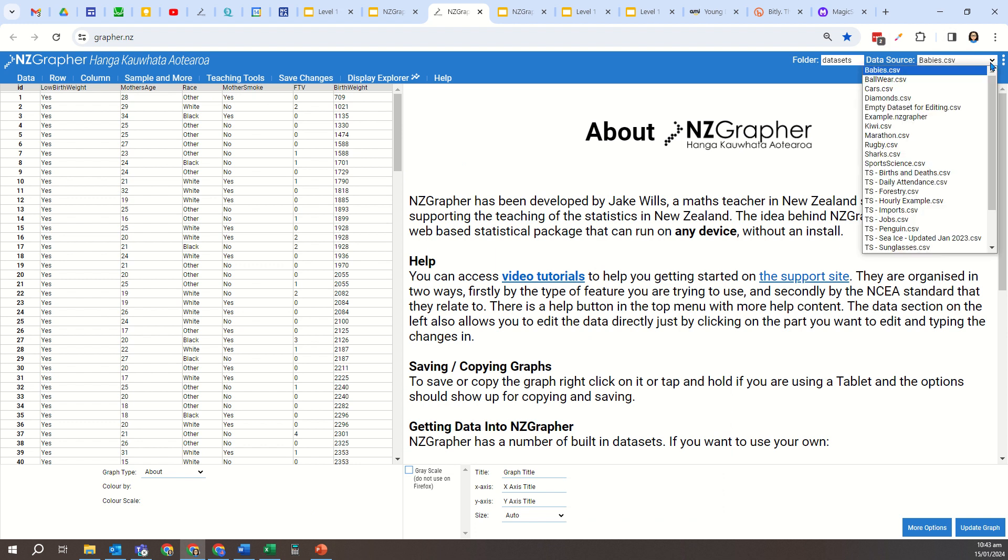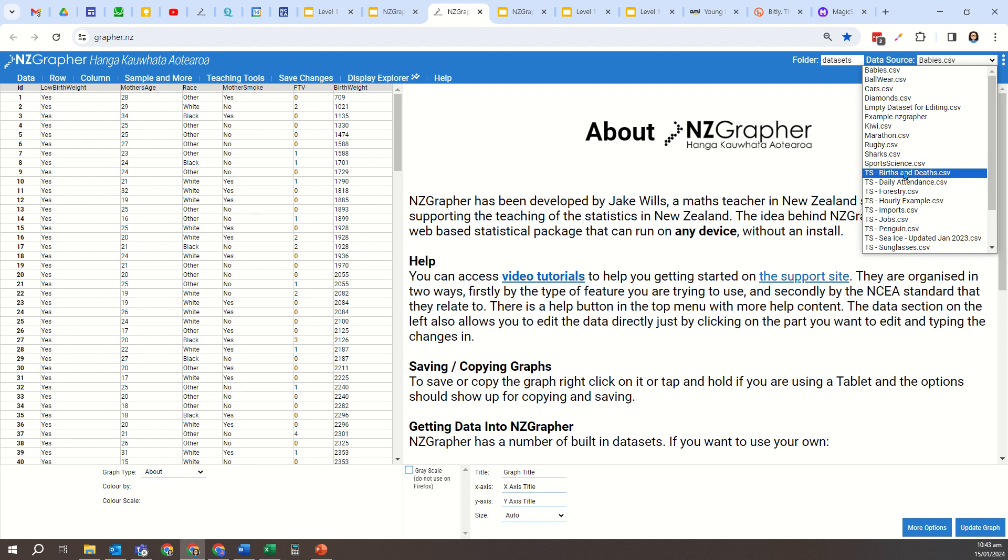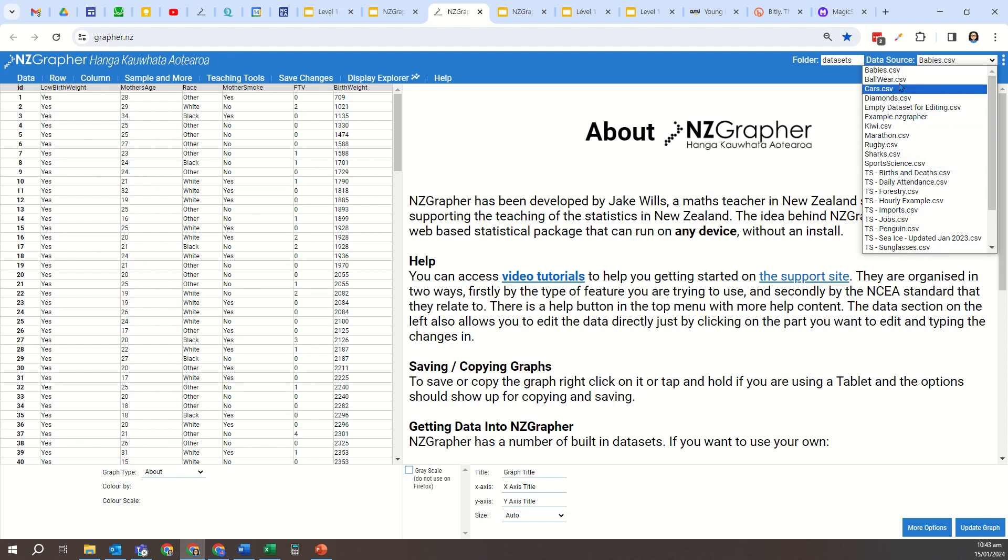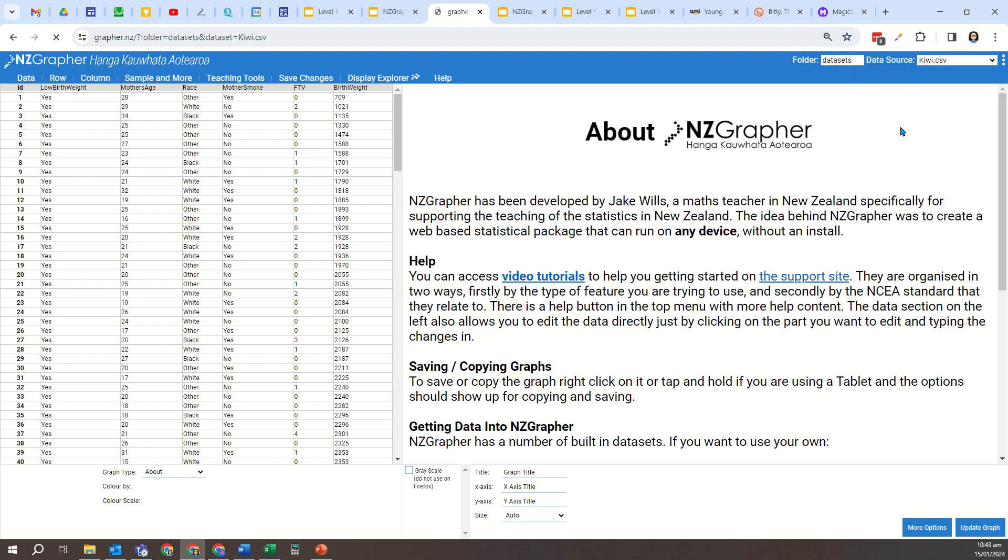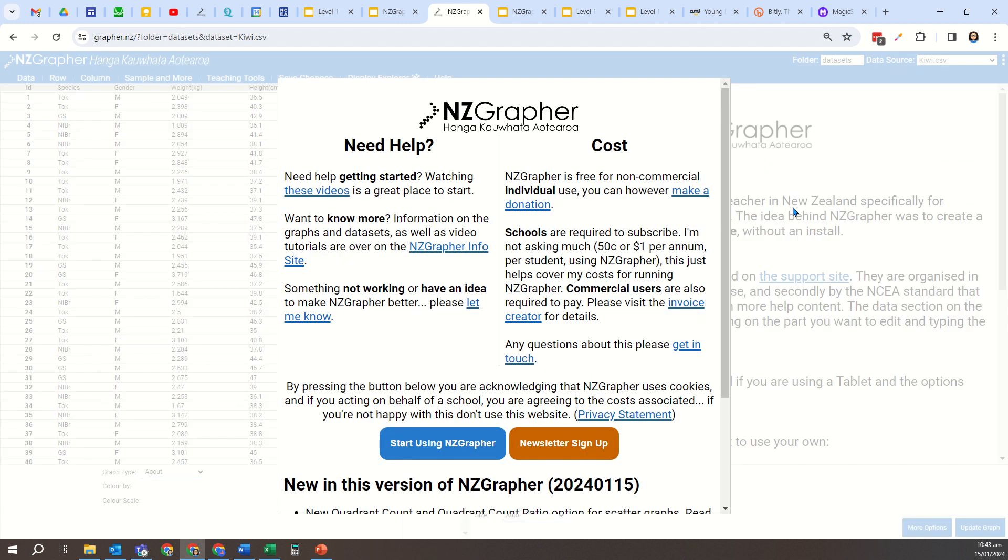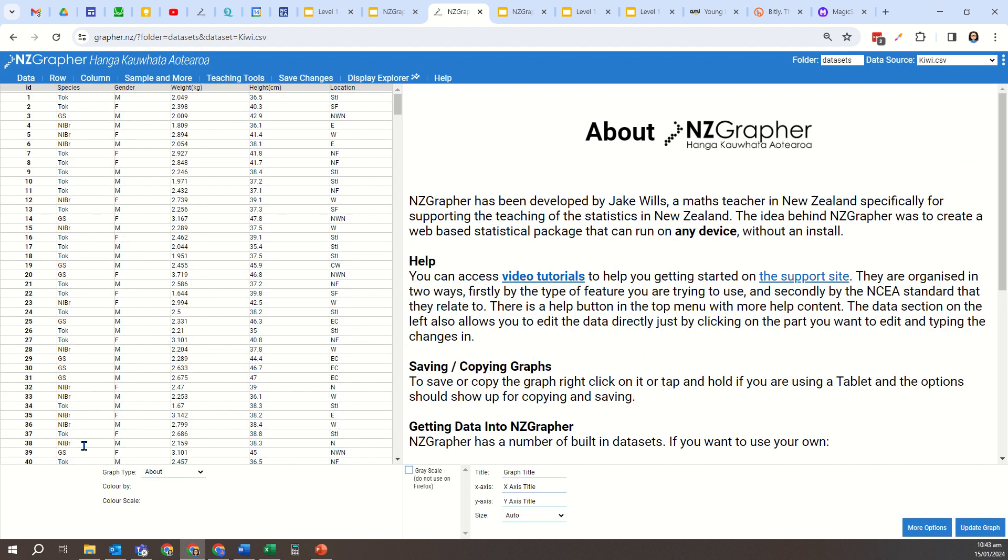The default dataset comes up here, and this is the babies dataset. If I click on this little triangle here, there's a whole bunch of datasets. Anything with TS stands for time series, and these other datasets at the top are multivariate datasets. So I'm going to go to the kiwi dataset to start with, and then I'm going to come down to the bottom here where it says graph type.